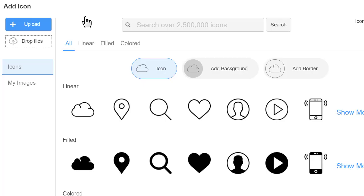After you click the Icon Element, you will see the Add Icon dialog. The icons are presented in three types.